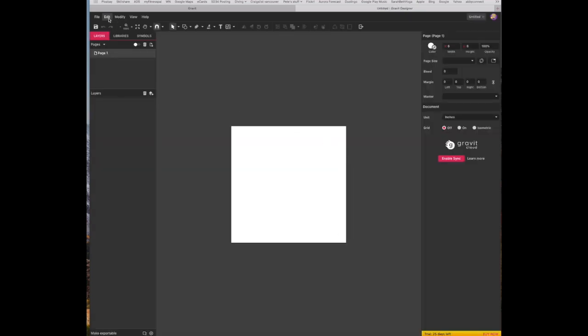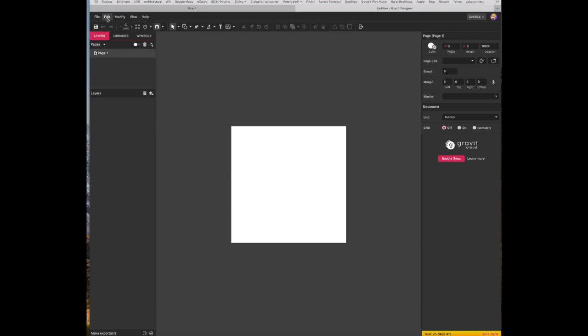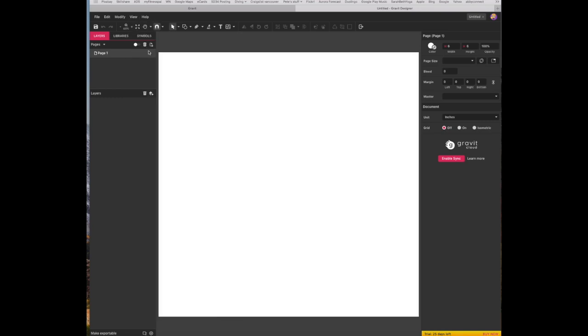Again, if you want the dark background you'll find that in the settings, so edit settings, and then you want that artboard to fill the screen, so view fit all and you will find the screen larger.